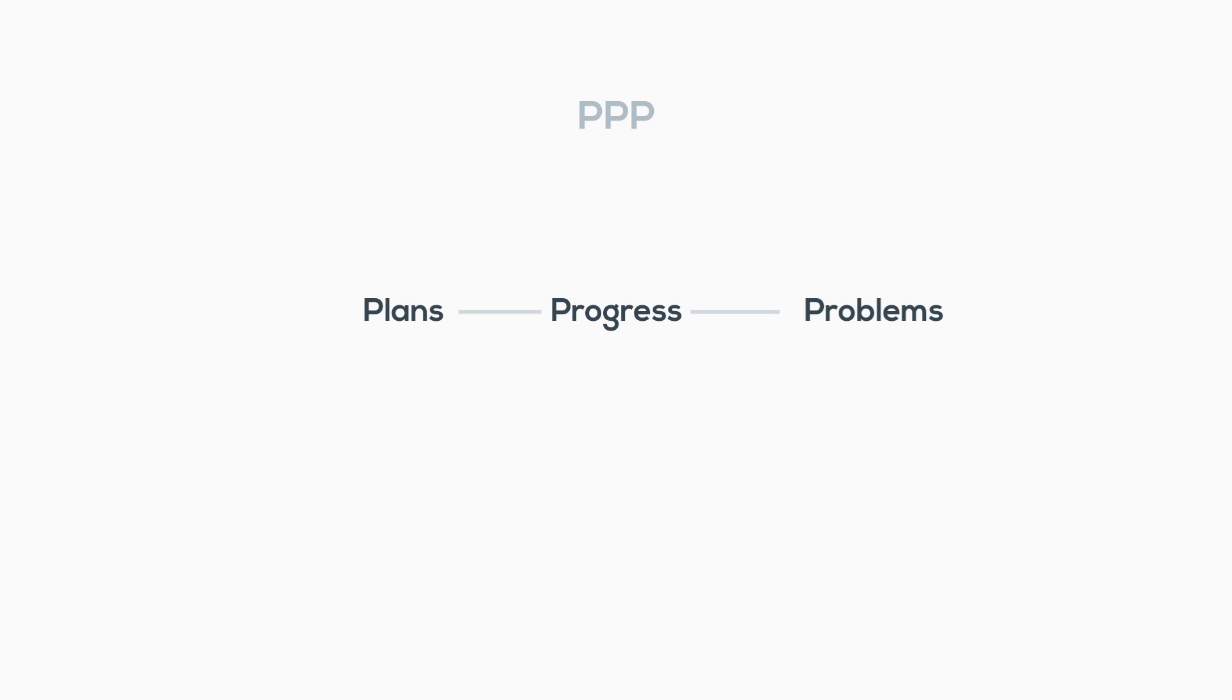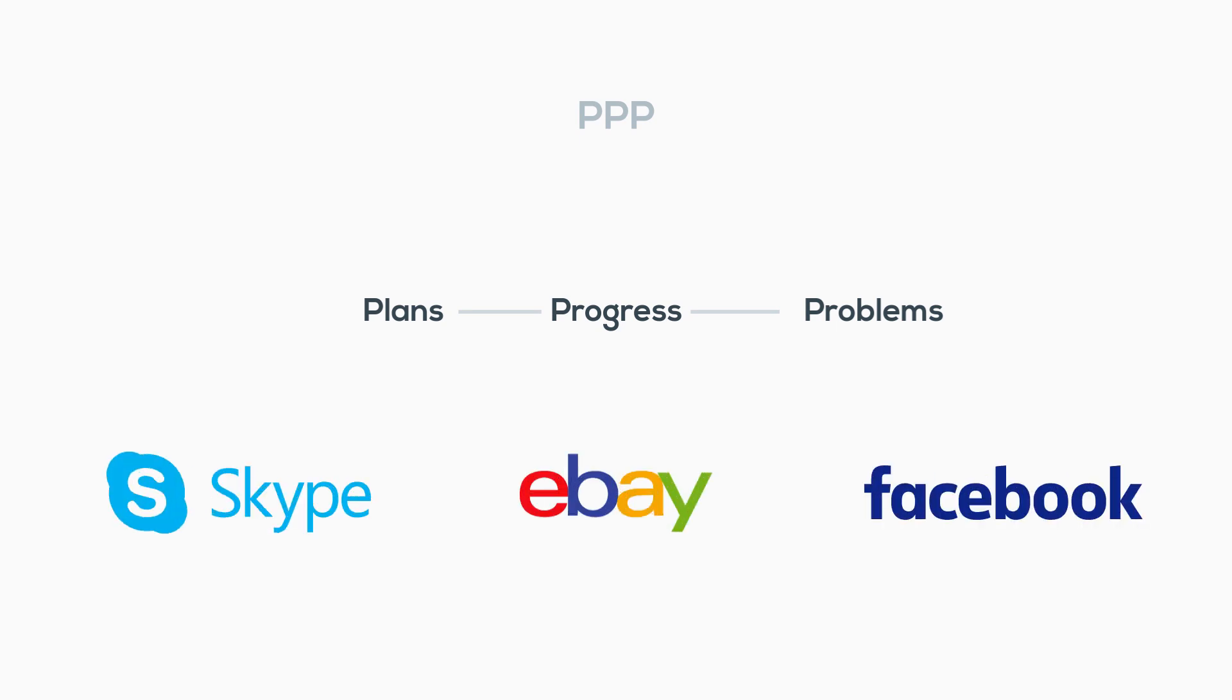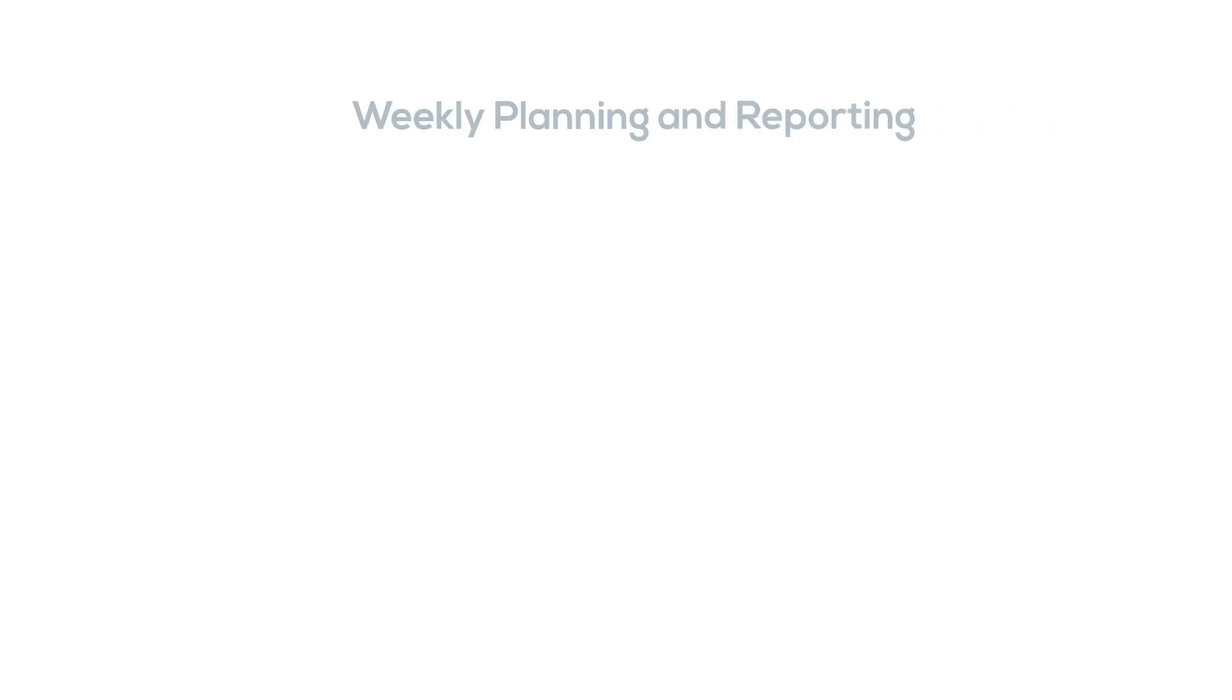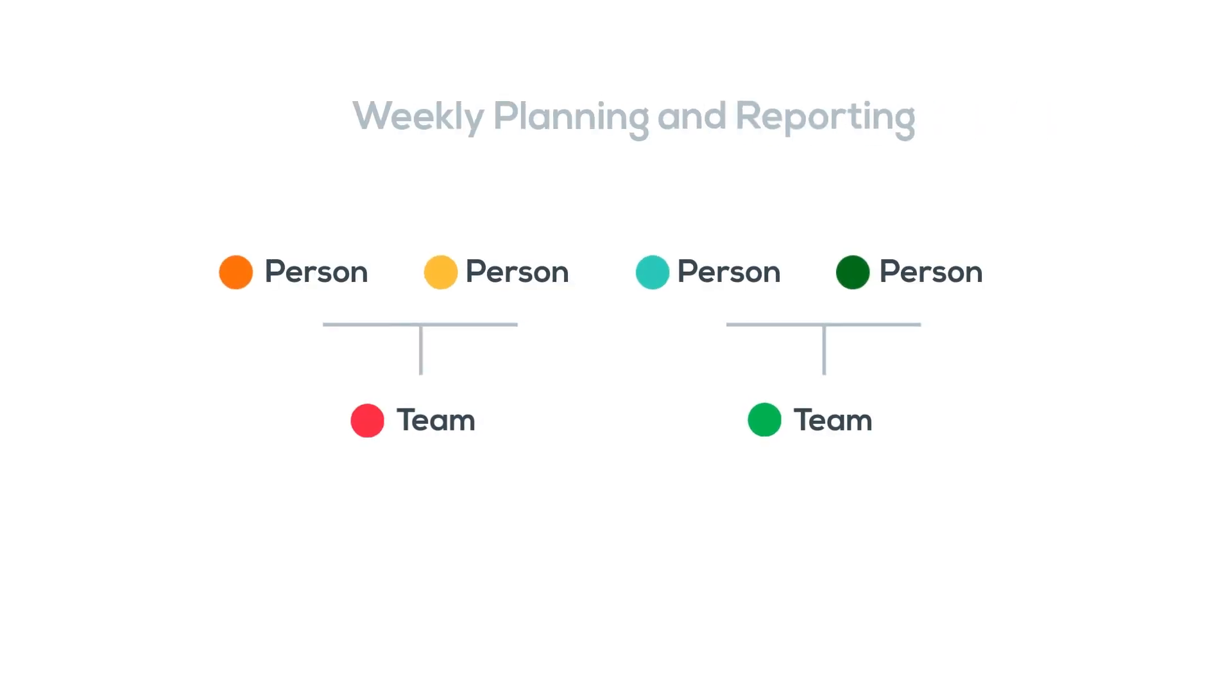It's used by companies like Skype, eBay, and Facebook. The goal of PPP reports is to bring everyone on the same page with what's happening in your team, and the best way to do that is weekly.